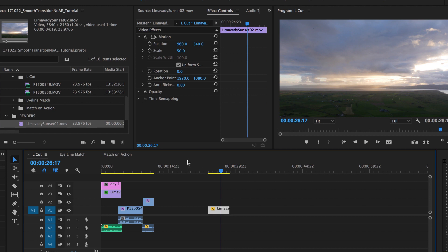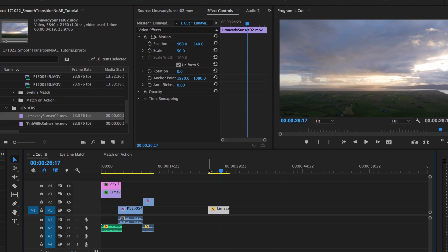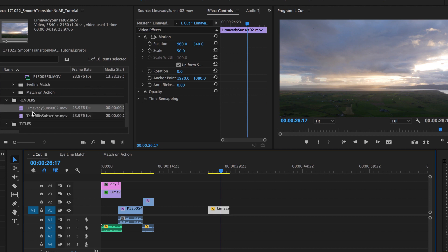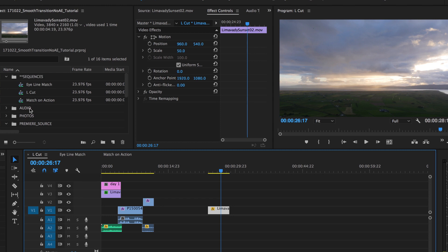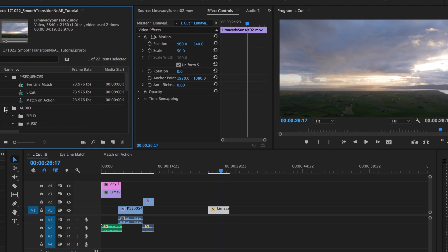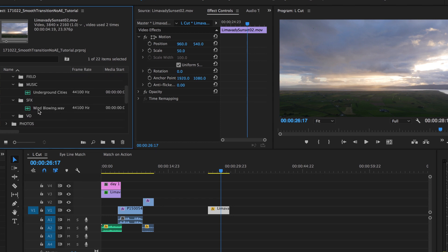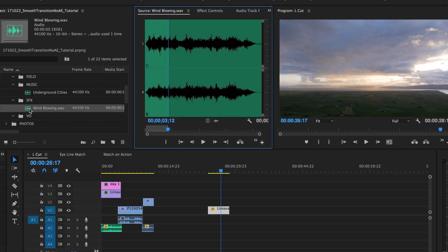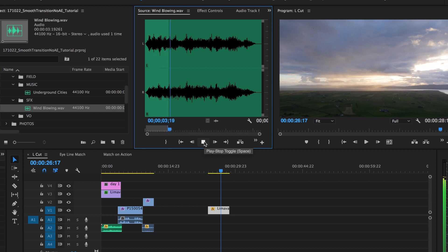So we have my time lapse. I want to get some audio to really sell the motion of the clouds, so we're going to go over to my audio folder. Got to keep all your stuff organized. Found some blowing wind — let's listen to this. Yeah, that sounds like some clouds moving. Drop that in here.